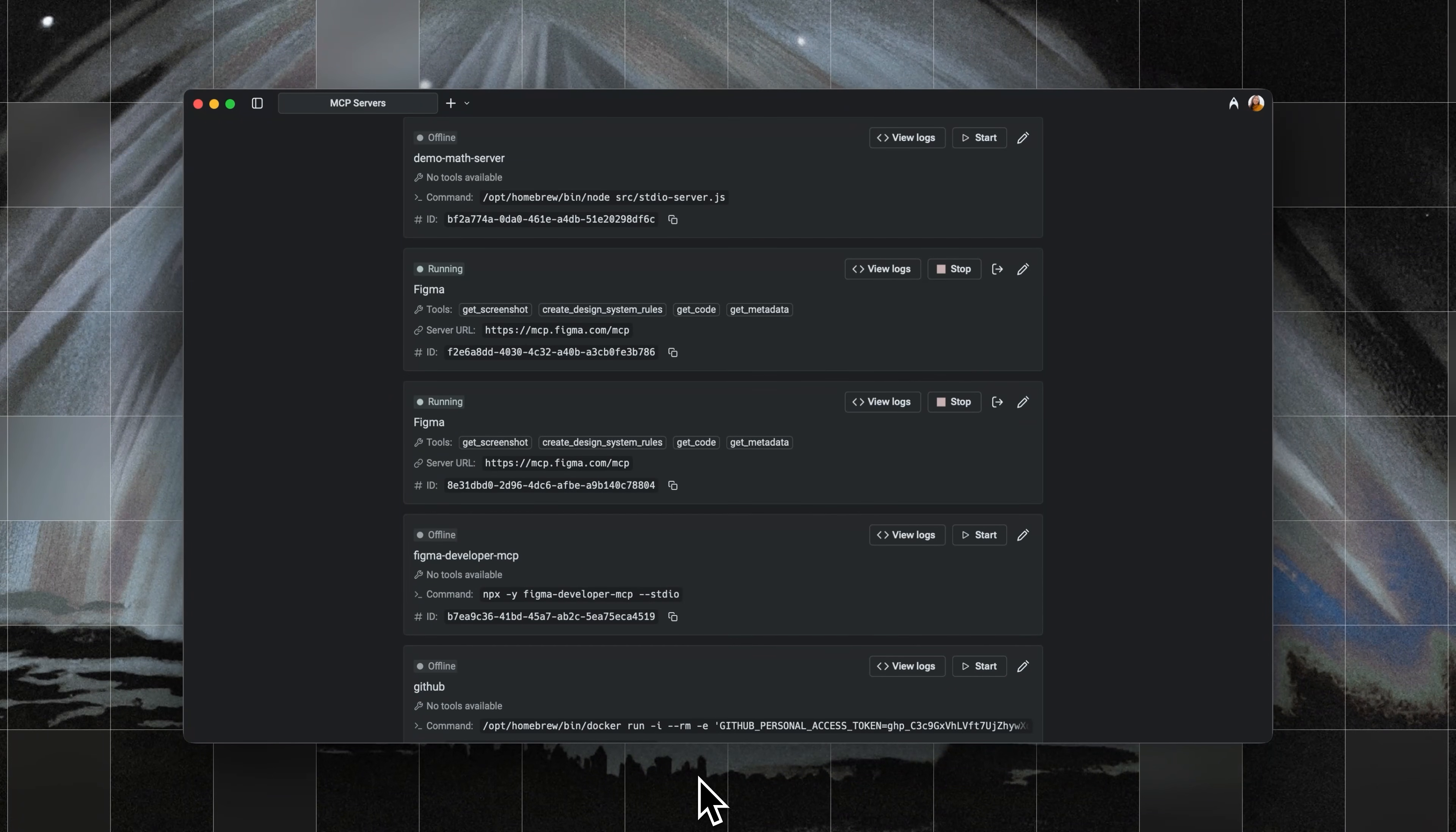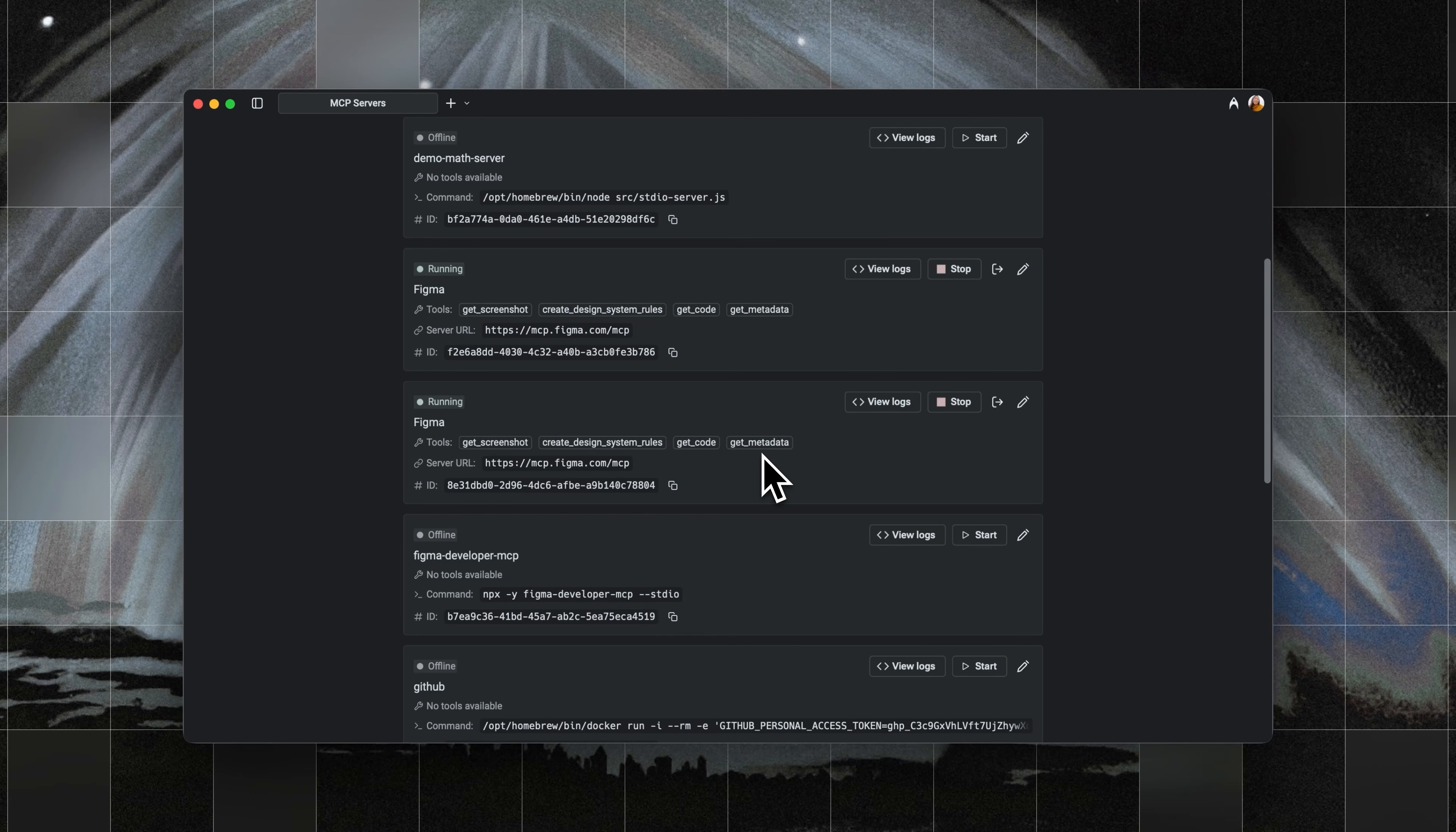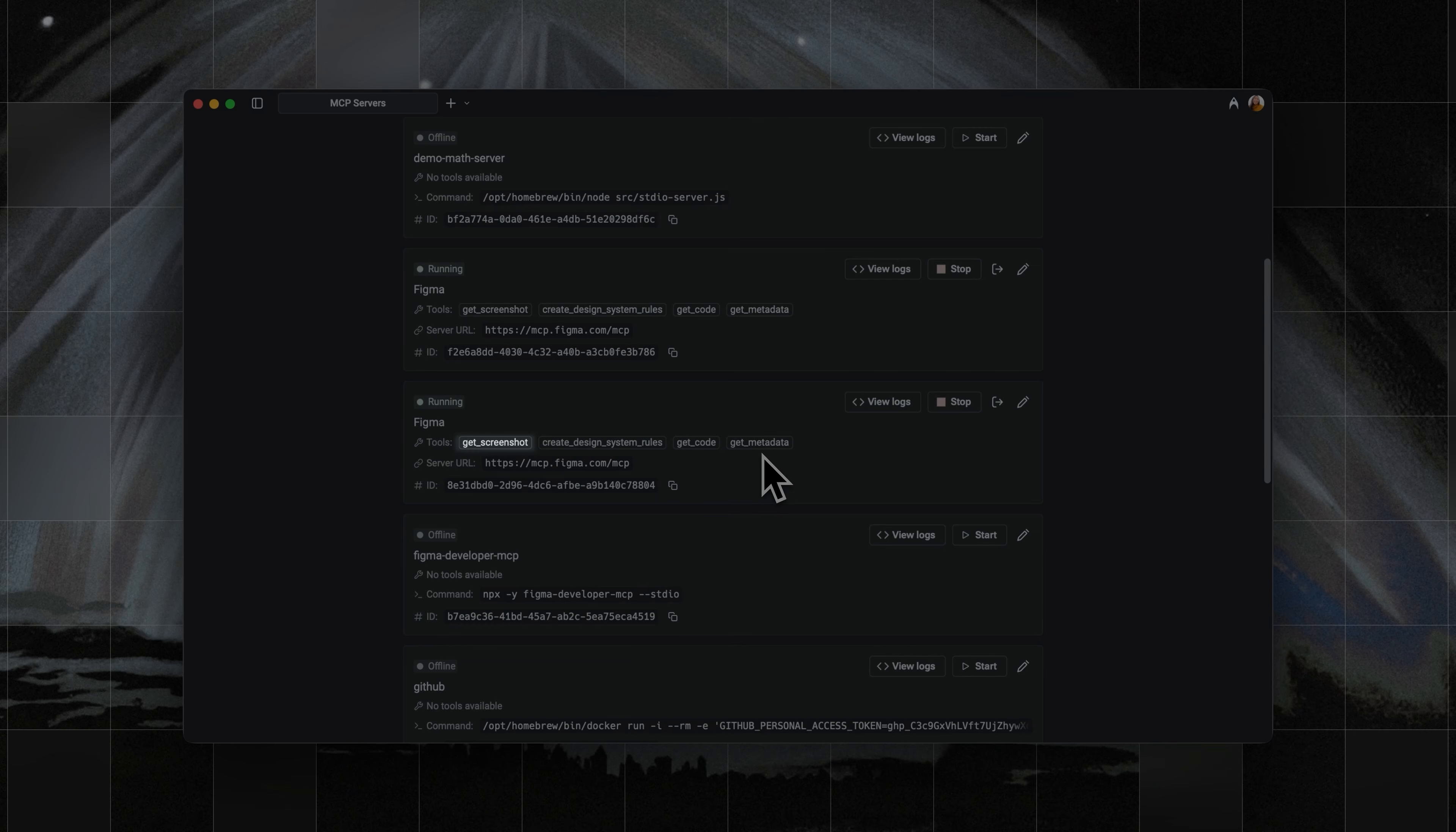The Figma MCP server lets AI coding tools pull context directly from your Figma files so that the LLM is less likely to hallucinate on your project. It can get screenshots for higher-level context so the AI sees relationships.